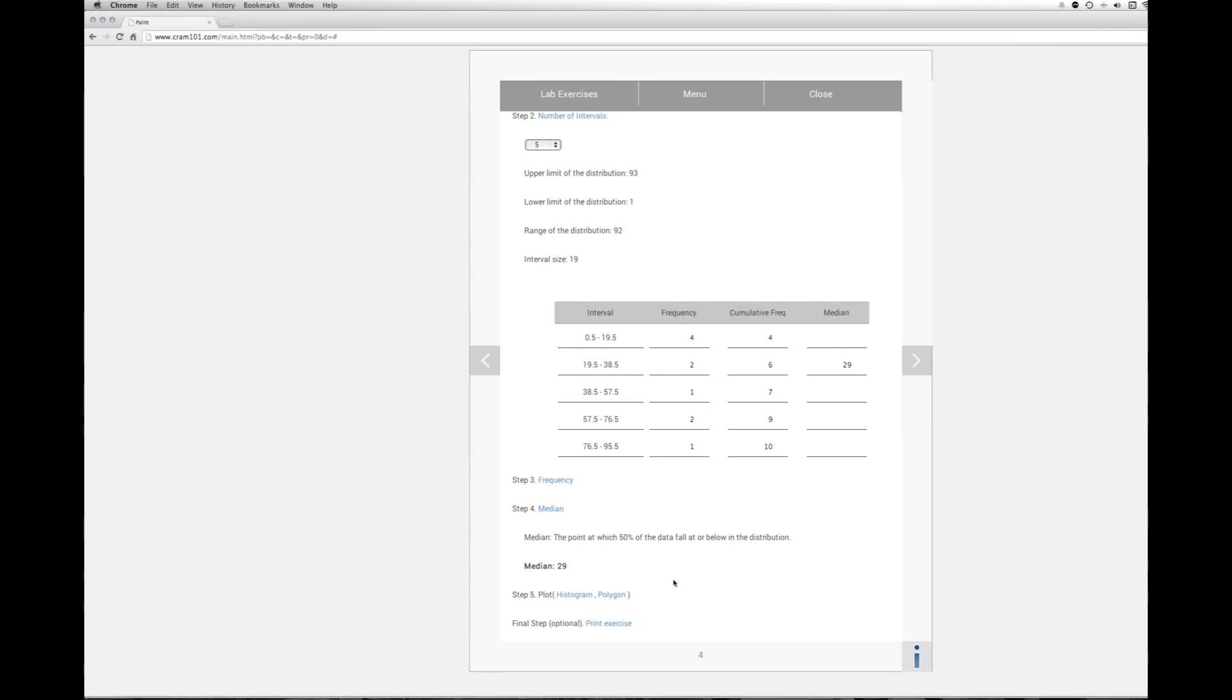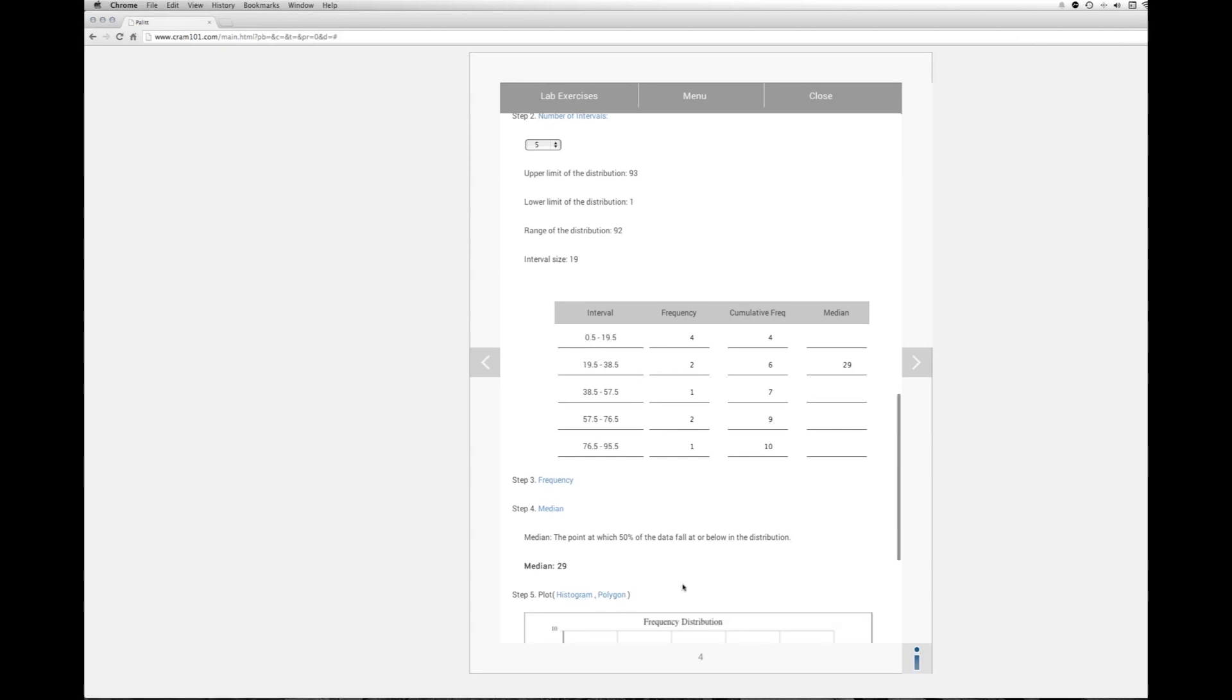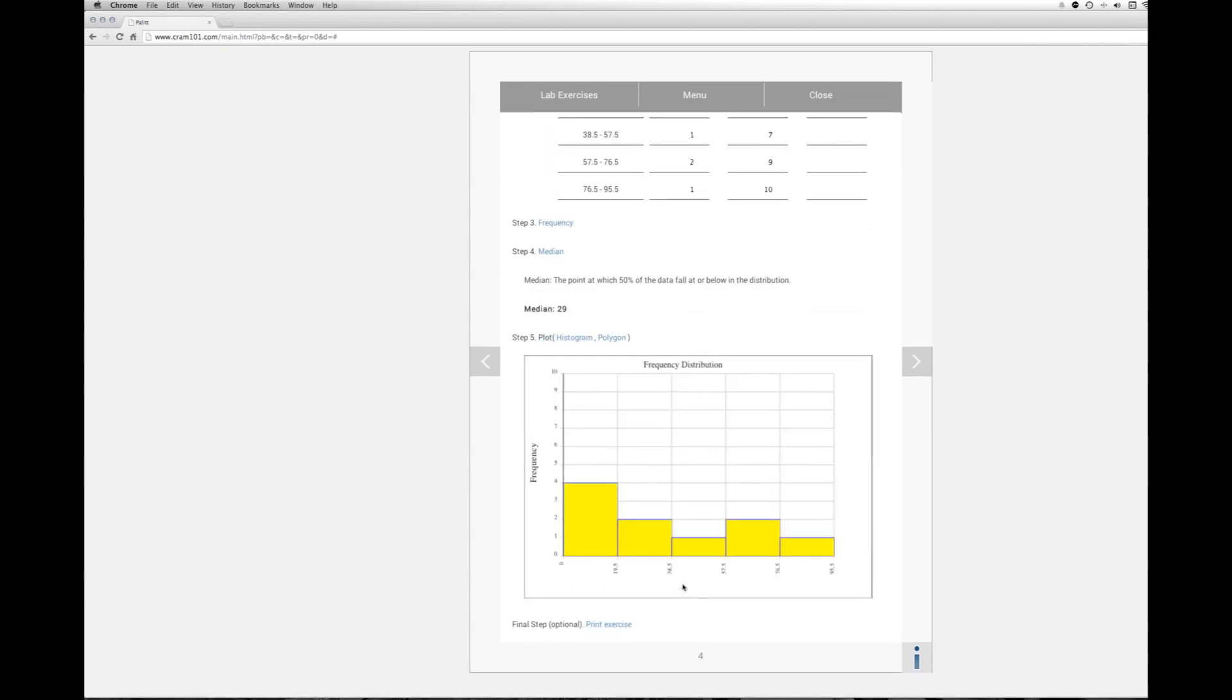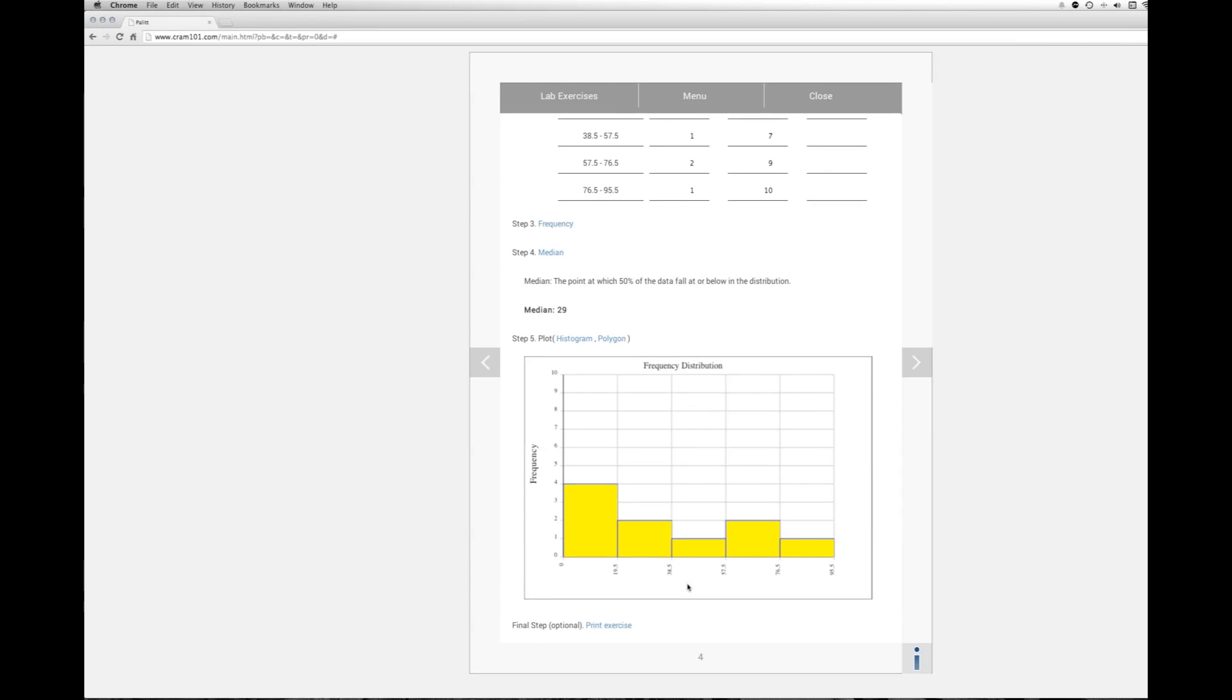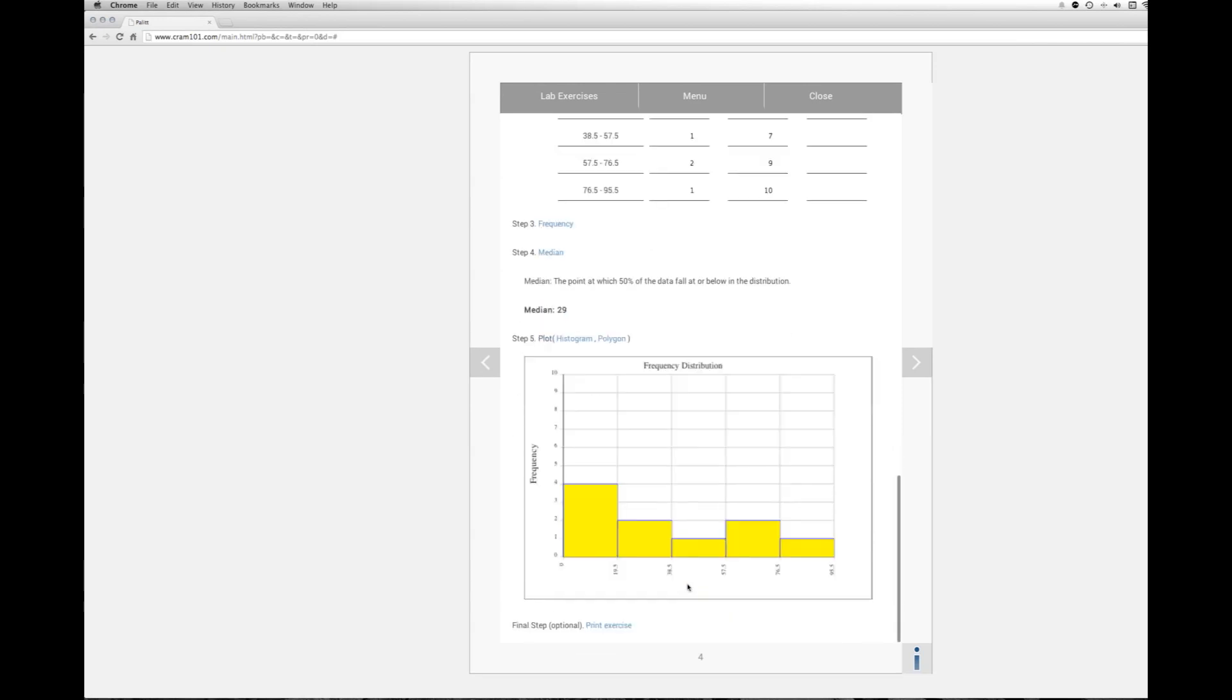Let's take a look at that graphically which is the easiest way to picture the median. So the median being 29, again it's in our second level. So here's where the median is. So basically half of the data fall at this interval or below it. That's the median.